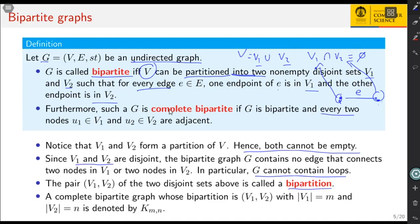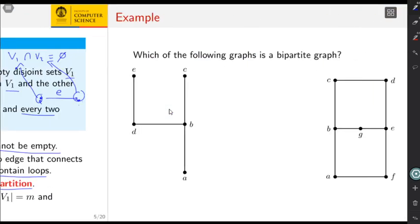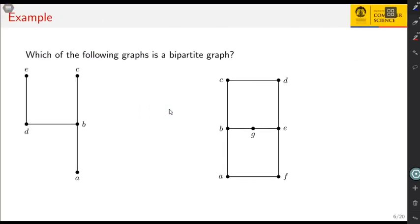If every two nodes in the bipartition are adjacent — that is, every node in V1 is adjacent to every node in V2 — then we call G a complete bipartite graph. A complete bipartite graph with m nodes in V1 and n nodes in V2 is denoted K_{m,n}.